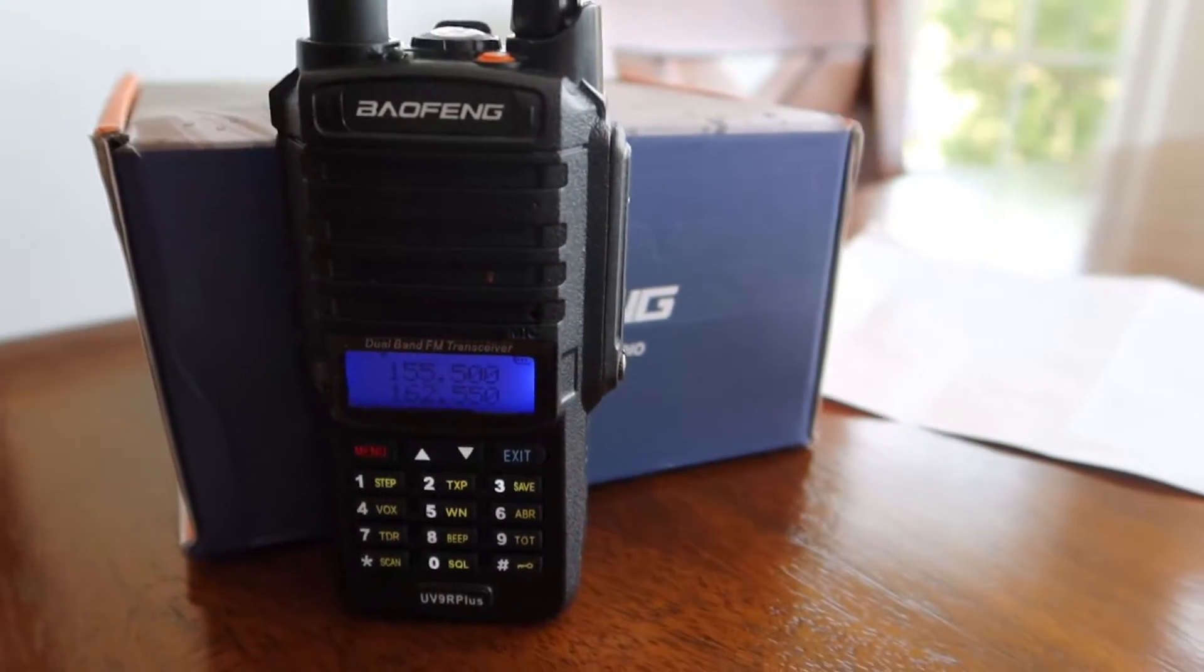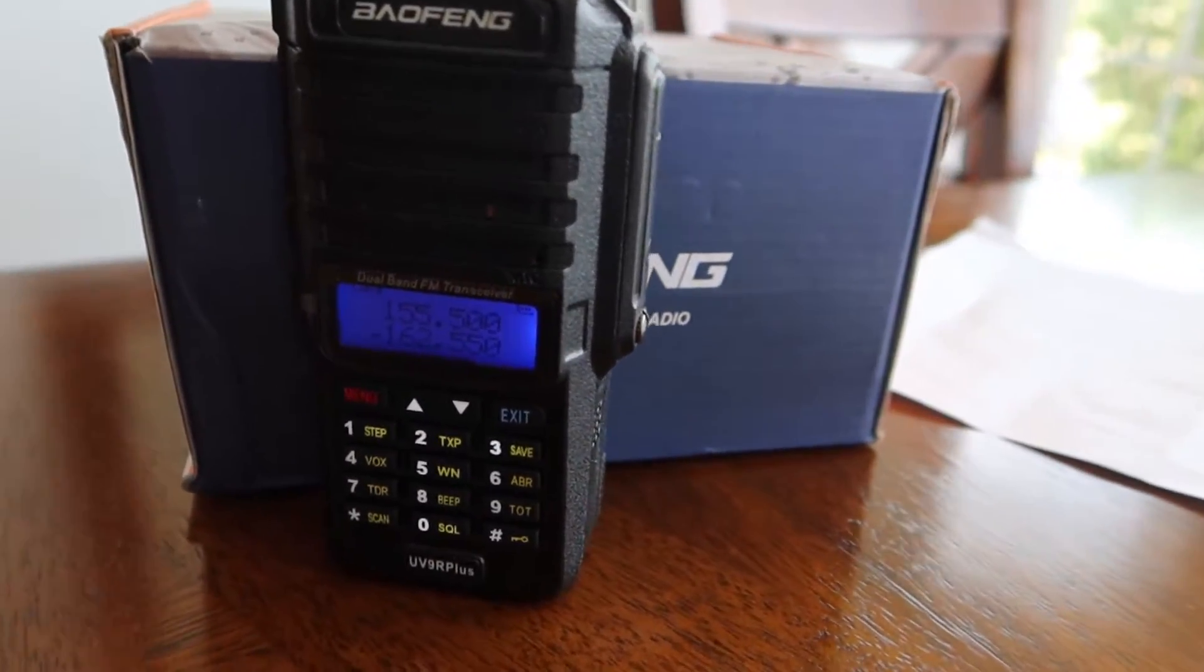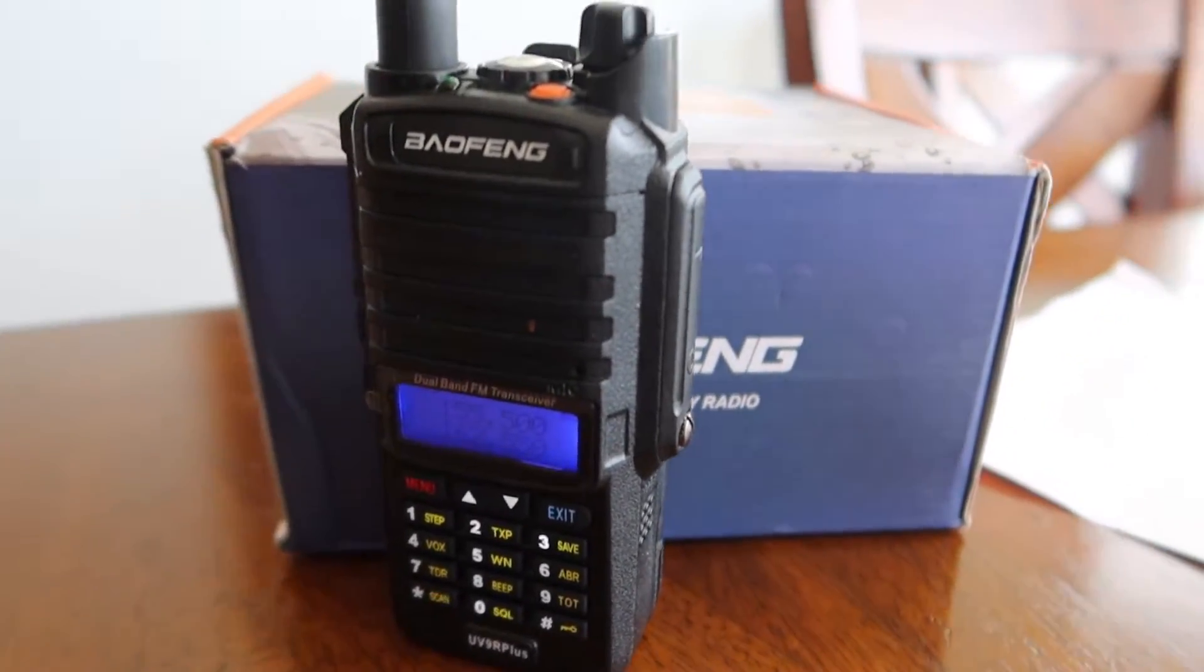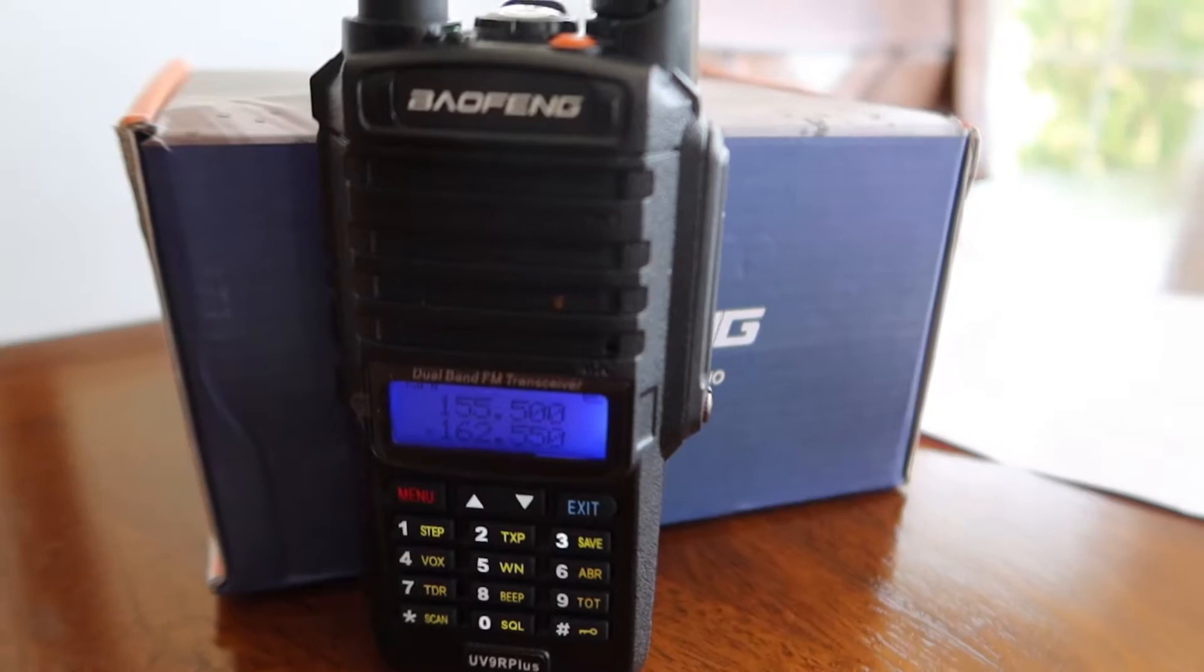Is this thing really 8 watts? Does it pass the spurious emissions test? And finally, is it actually going to survive underwater for 30 minutes at 1 meter? We're going to find out.